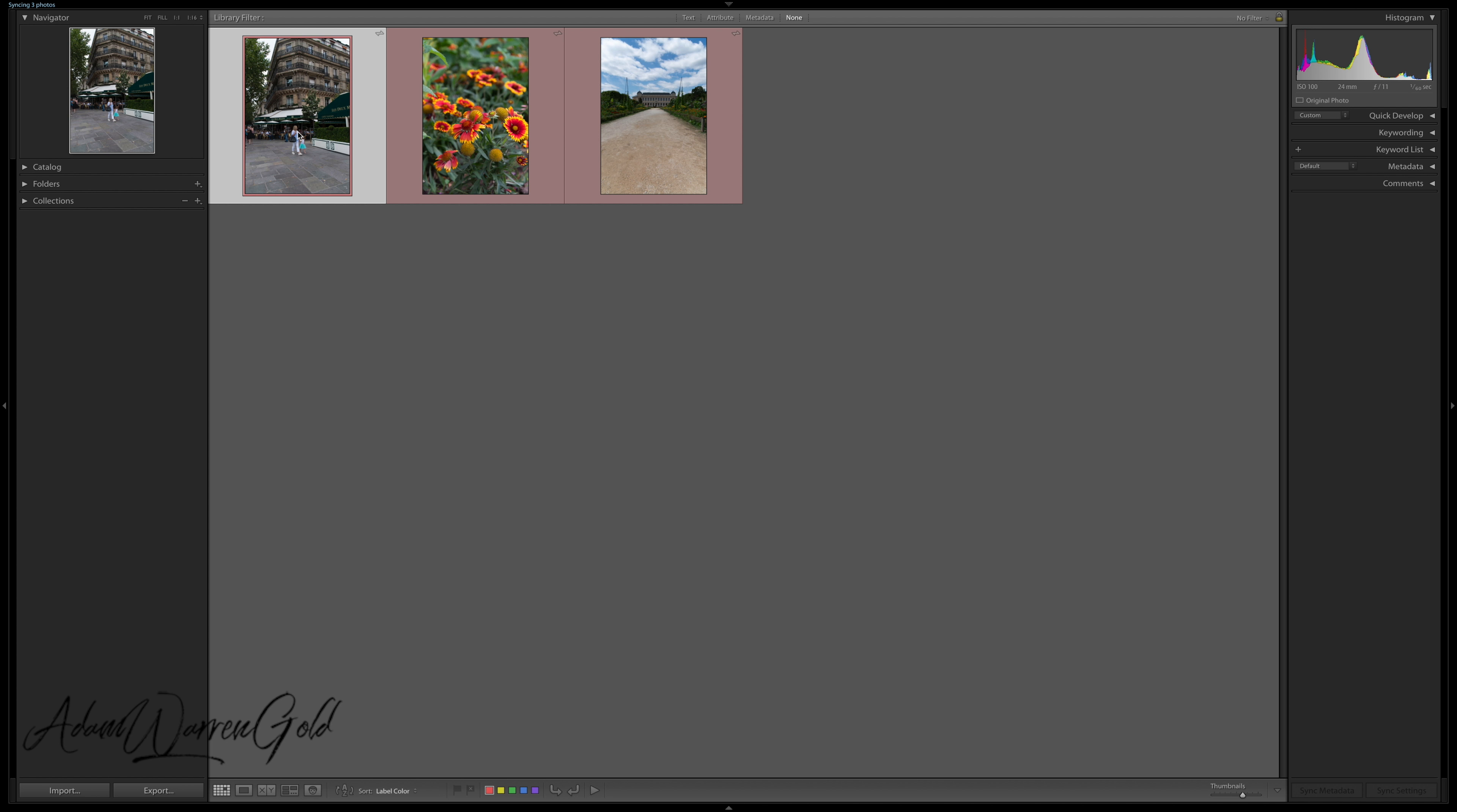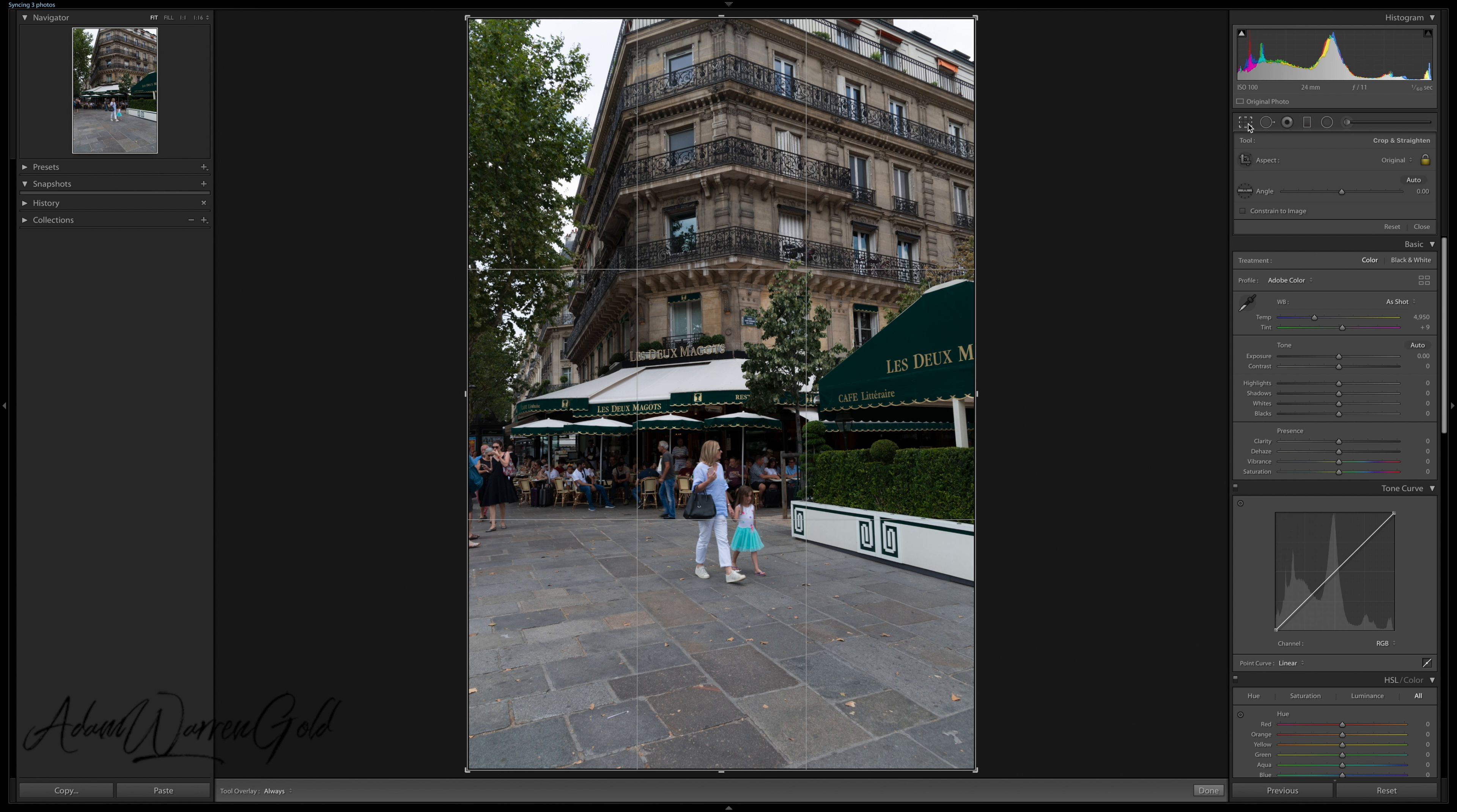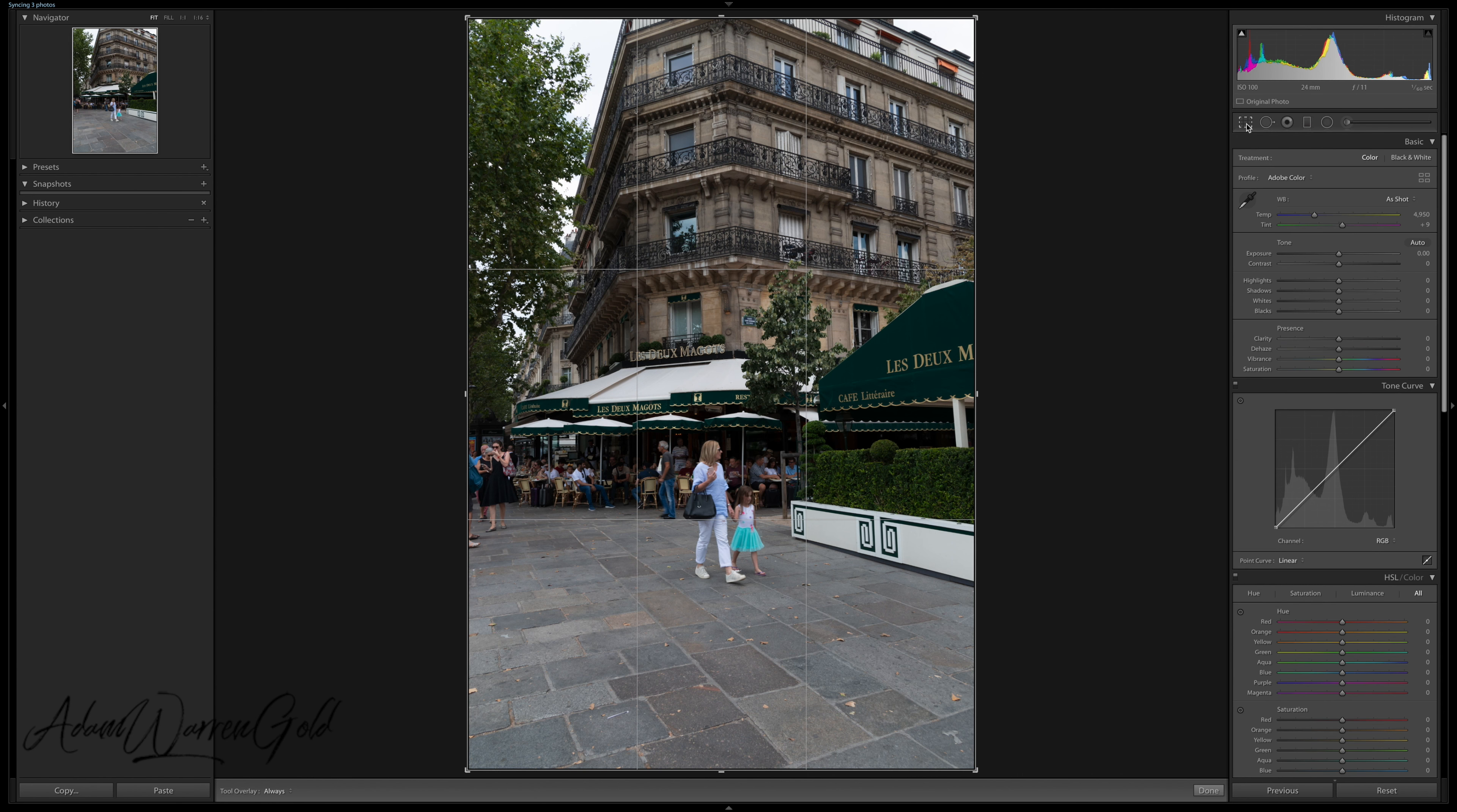So from the library module, you don't even need to be in a developed module to access the Crop Tool. From the library module, I'm just going to hit R on the keyboard. And you can already see that this is the Crop Tool up here. It's been selected. If you deselect it, it will just disappear. So it's called the Crop Overlay Tool. Click it again or press R.